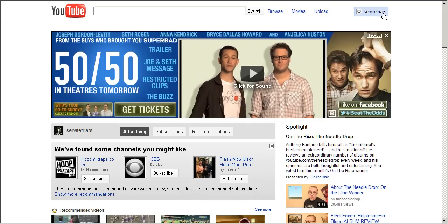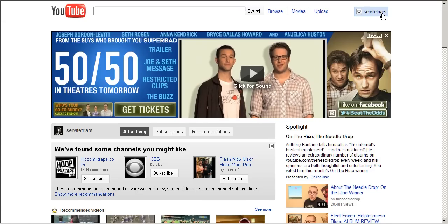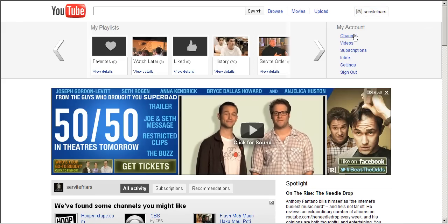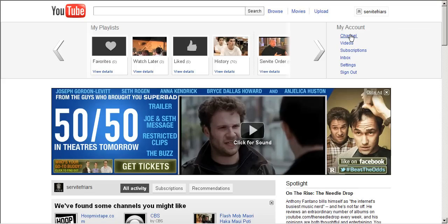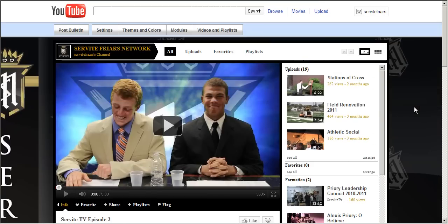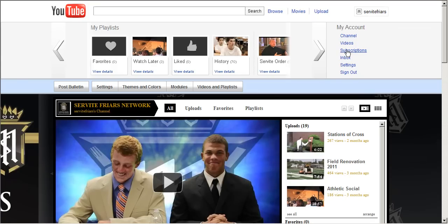I am now logged in to the YouTube site under Servite Friars for the Servite Friars Network. This will look the same if you are logging in for yourself. Up here in the right-hand corner is the area where you will find everything about your account and your videos. If you click the channel button, and if you drop down up here, it will take you to your videos, show you who is subscribing to you, and you can control your settings.